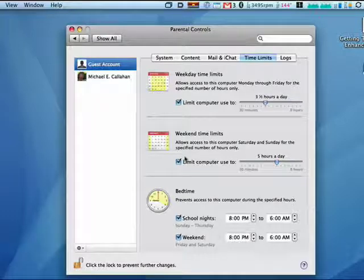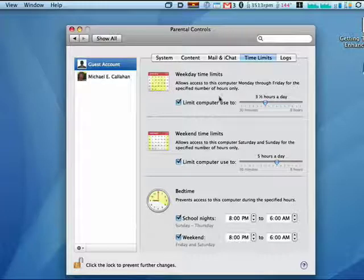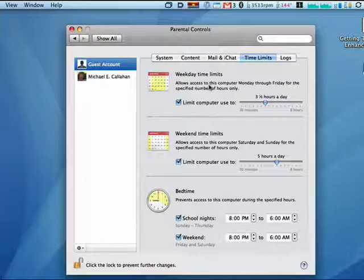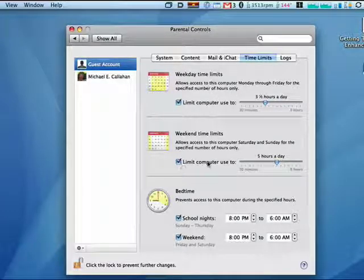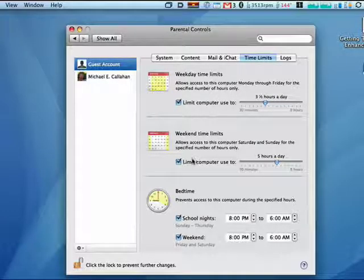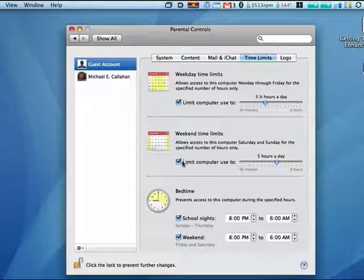Then you also have another section for just weekends. So you can be a little more strict during the week and give up a little time on the weekend.